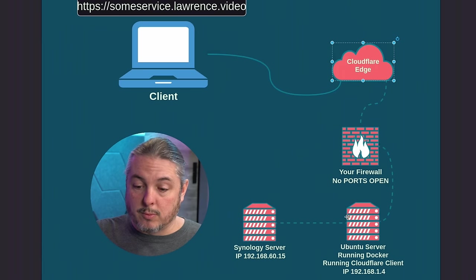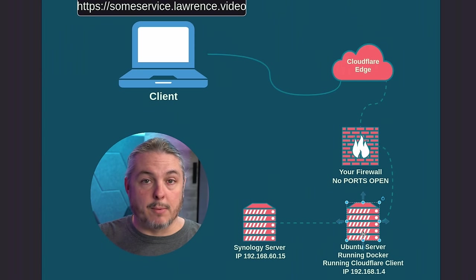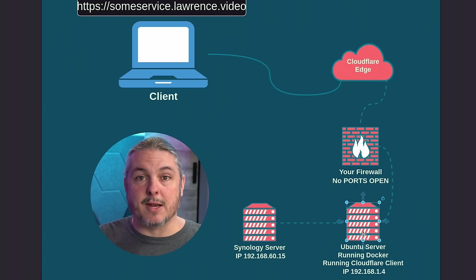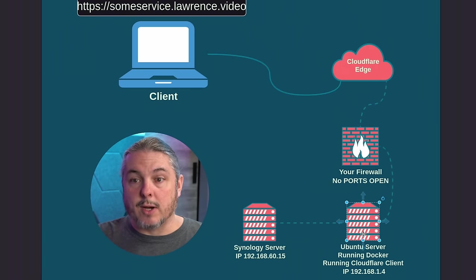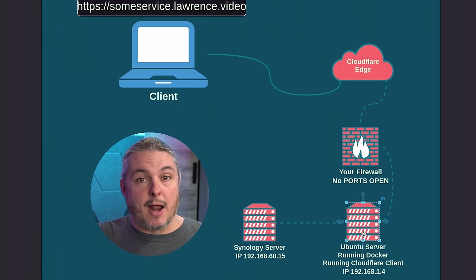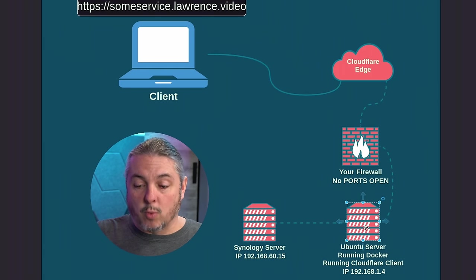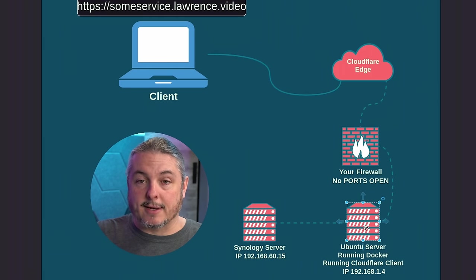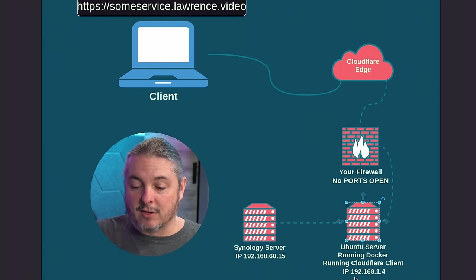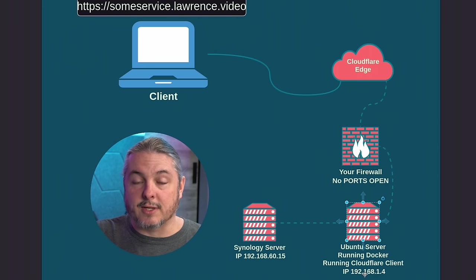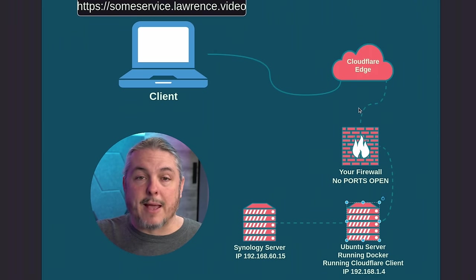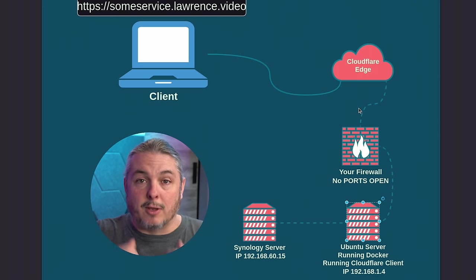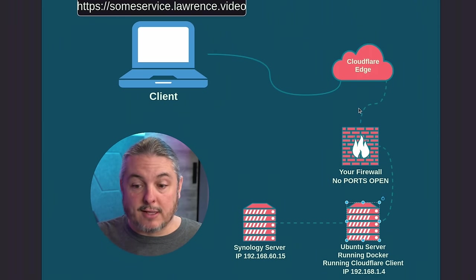So the tool is going to run and we're going to run this in Docker, but it can run as a daemon. It can run as a service in Windows. It can run on Mac. The Cloudflare connecting tool is going to be running on this Ubuntu server at that same IP address of 192.168.1.4.